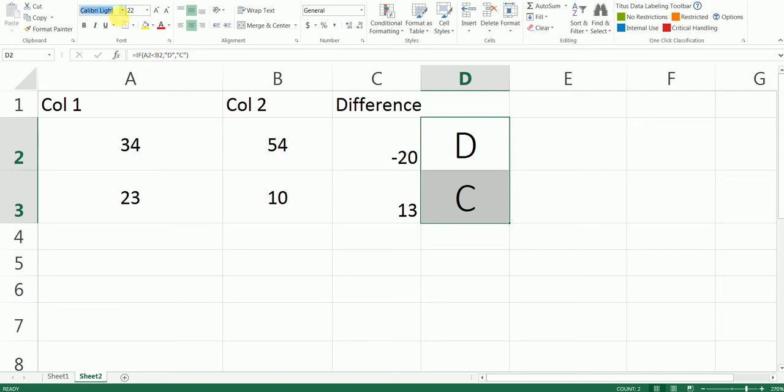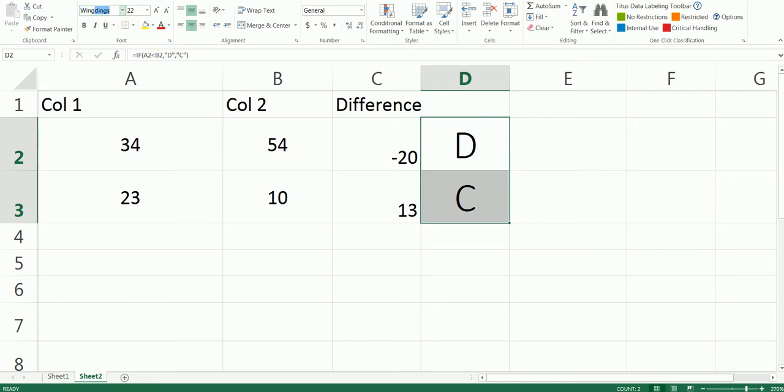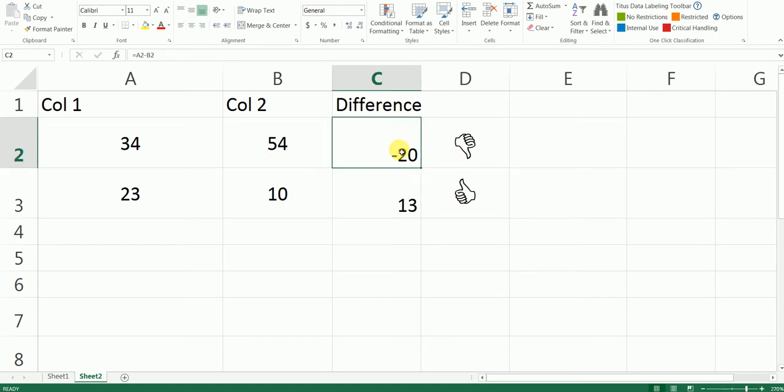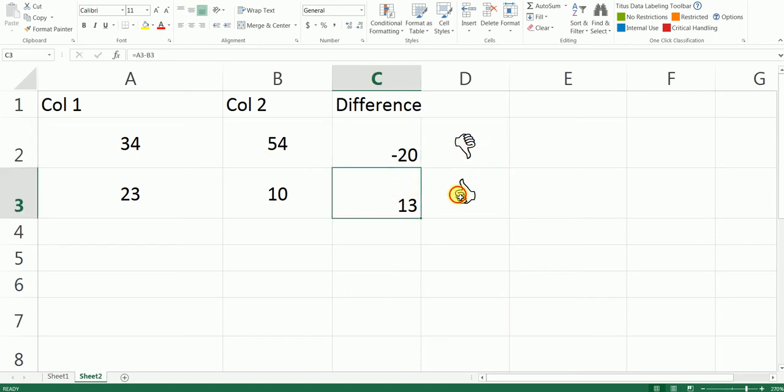So basically that will change the output to the thumbs up or thumbs down. So here we have the negative number, that's why it's coming as thumbs down, and for positive number it's thumbs up.